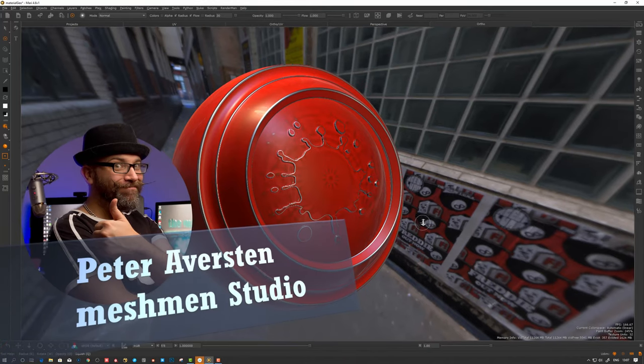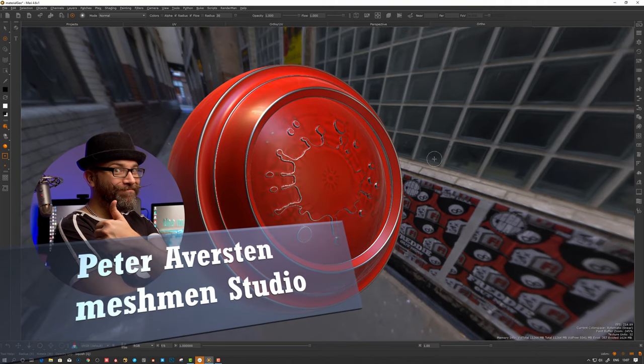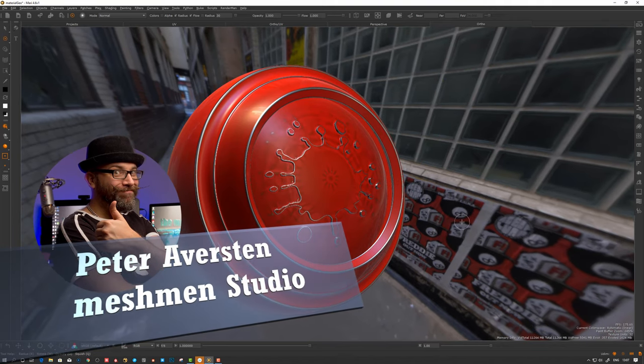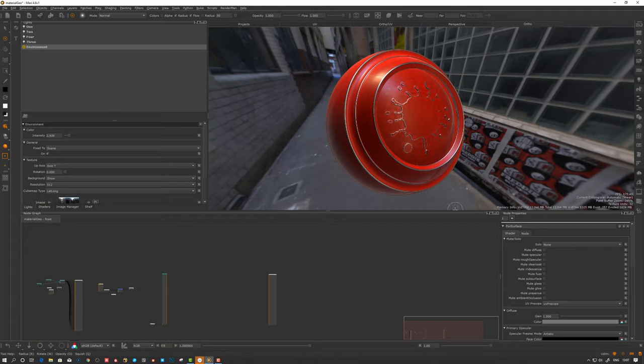Welcome back to Meshman Studio. In today's Marimo 4 Mori episode, we're going to take a look at how we can create material templates and why we create them.